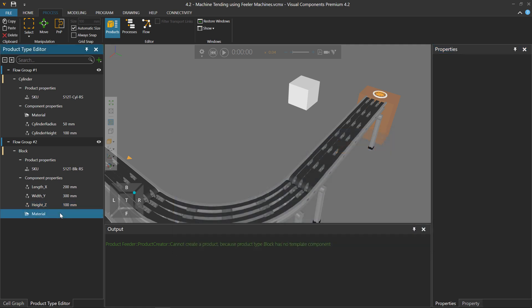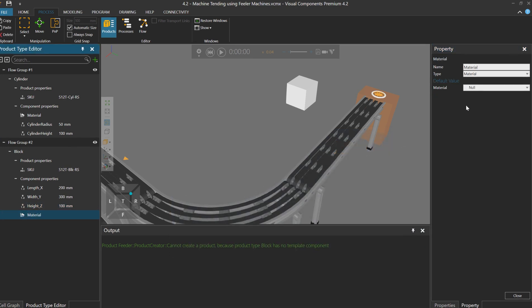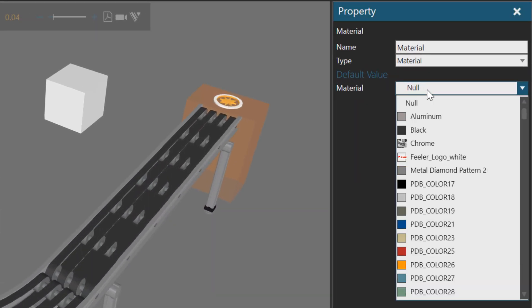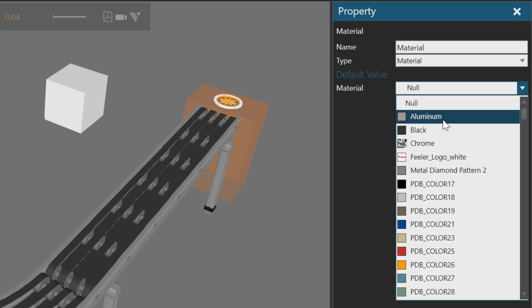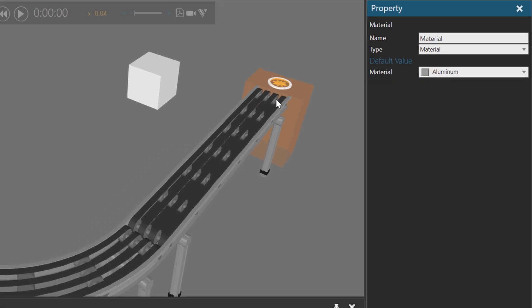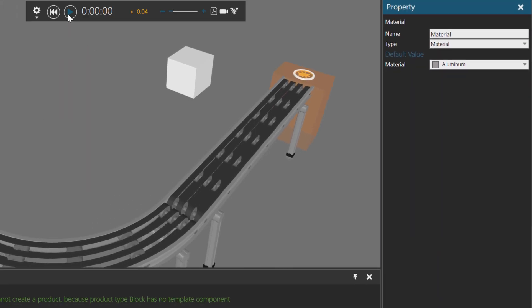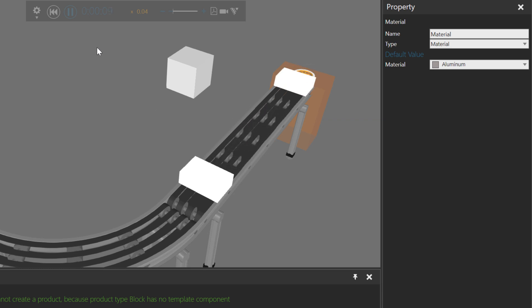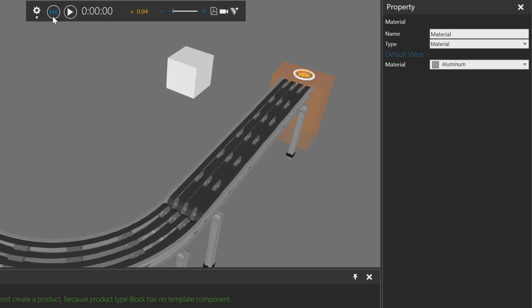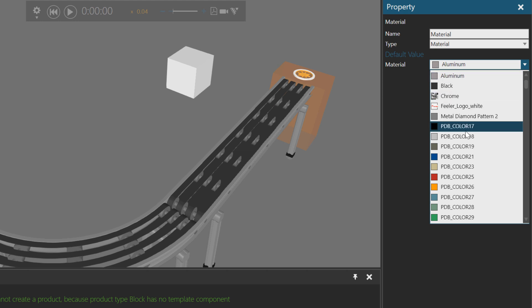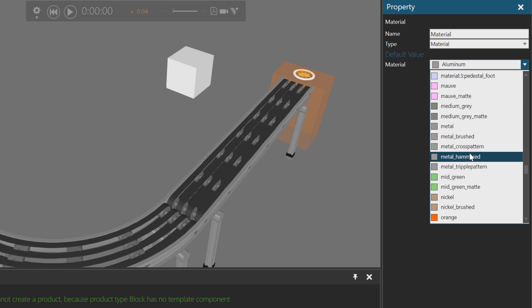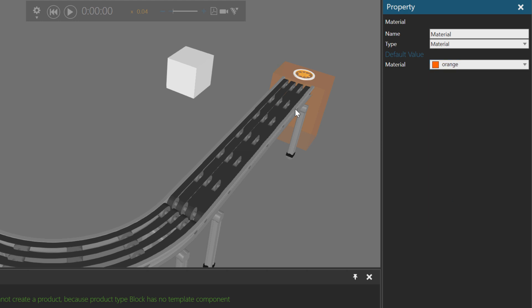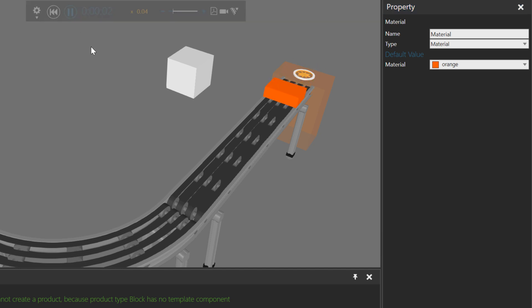For the material, let's choose a different one. Let's say aluminum, that's fine. Run the simulation. And there it is. It doesn't have the right material, but it looks like aluminum. Let me try a different one. Let's try maybe orange. Yep.